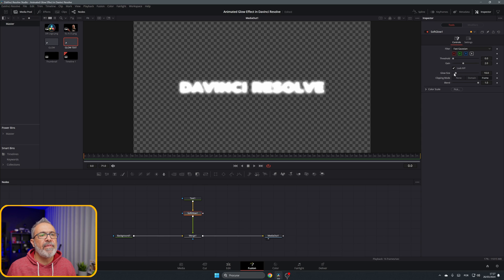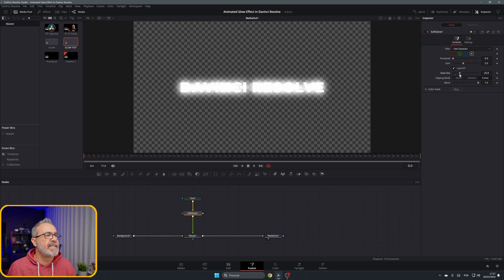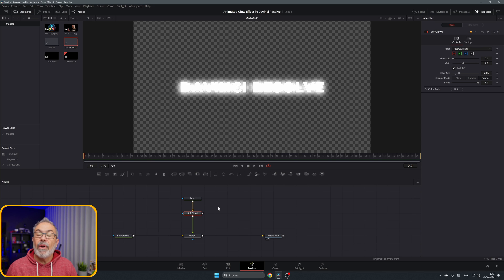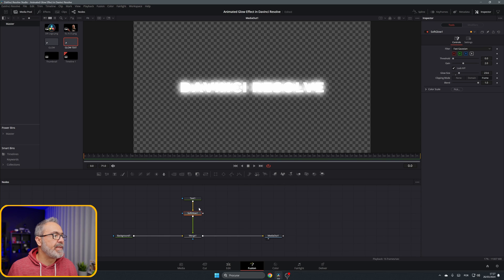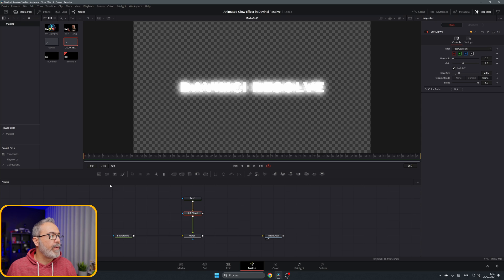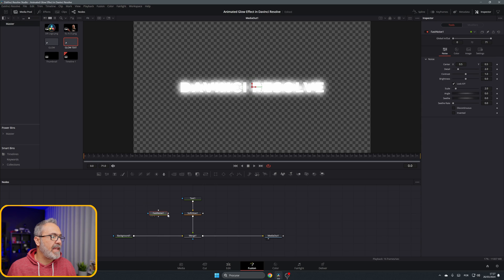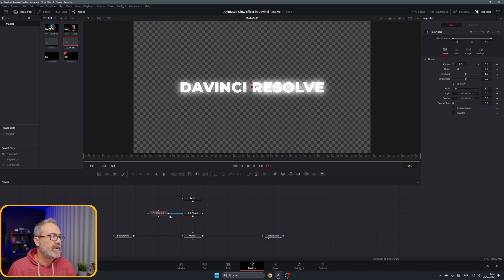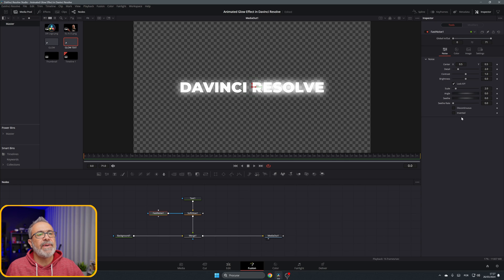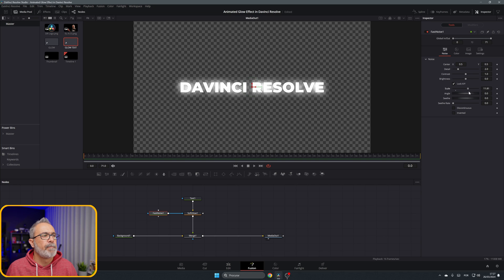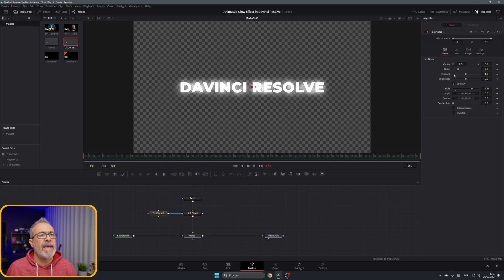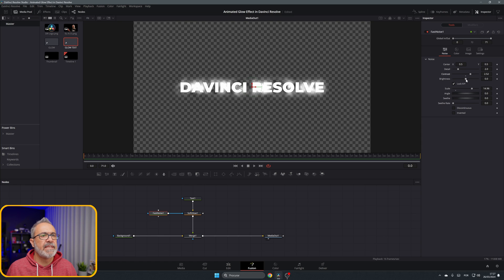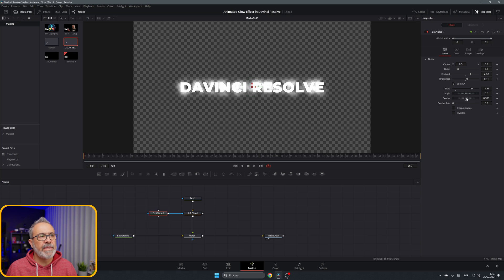But now let's add the animation. To animate our soft glow, we're going to use the fast noise. Let's connect the fast noise to over here. Let's go to the fast noise and we can increase the scale a little, and I'm going to increase a little bit of the contrast and the brightness. I'm also going to increase a little bit of the seed and the seed rate.